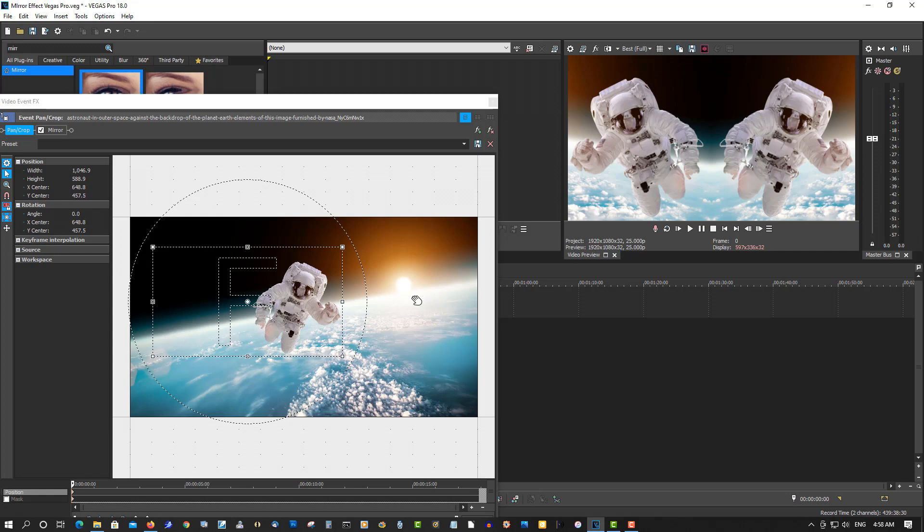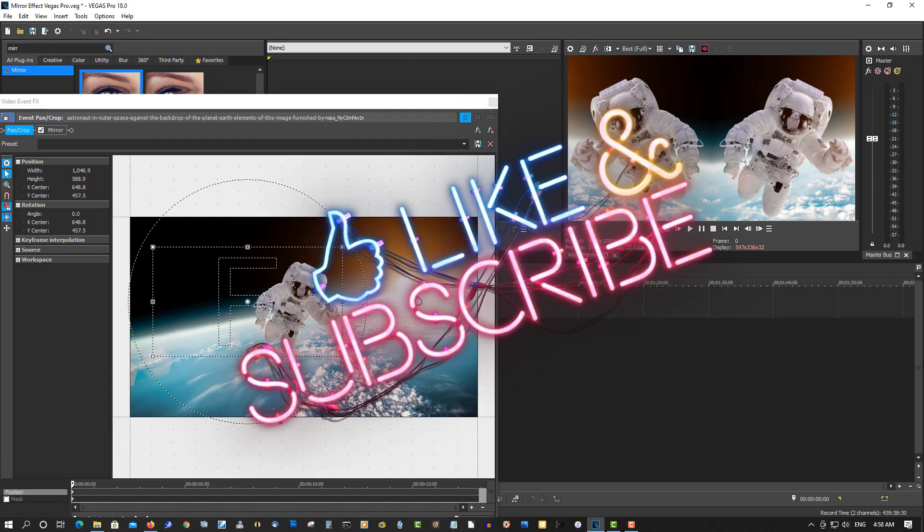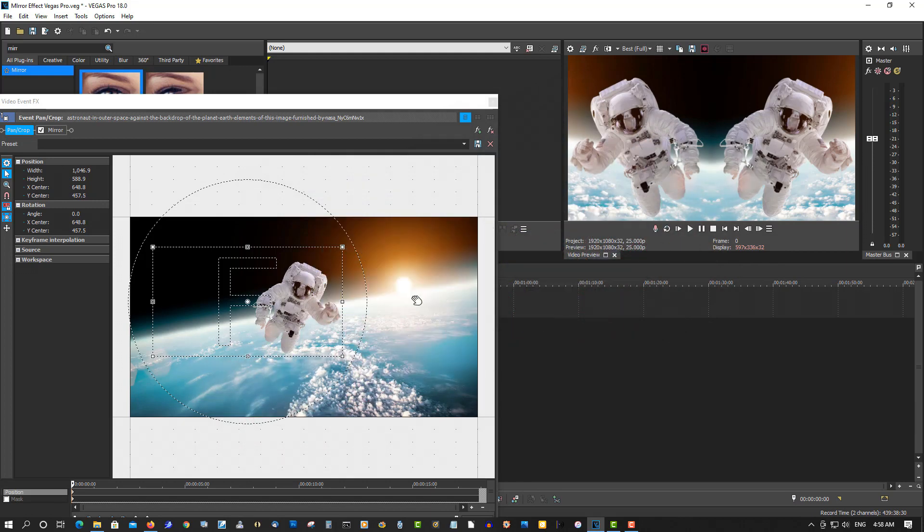So that's how to use mirror effect in Vegas Pro. This is in all versions of Vegas Pro. If you found any video helpful in any way, please give a thumbs up, subscribe, and as always, thank you for watching.